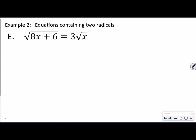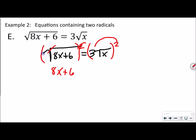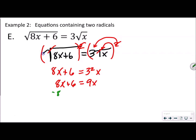The next set of problems are similar but a little different. The equation is the square root of (8x plus 6) equals 3 times the square root of x. We have a square root on both sides, so we square both sides. The left side cancels out to 8x plus 6. On the right side, we apply the second power to both the 3 and the square root — that's really important. So we get 3 squared times x, which gives us 8x plus 6 equals 9x. Subtracting 8x from both sides gives 6 equals x.